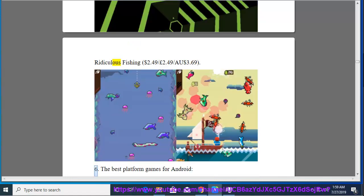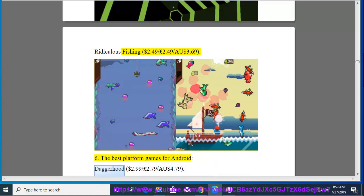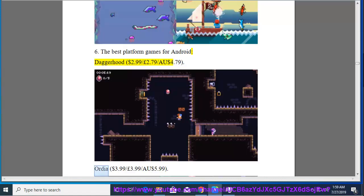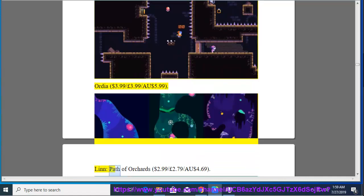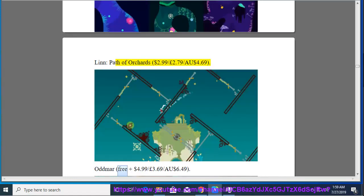6. The Best Platform Games for Android, Daggerhood, $2.99, $2.79, $4.79. Ordea, $3.99, $3.99, $3.99, $5.99. Lin, Path of Orchards, $2.99, $2.79, $4.69.